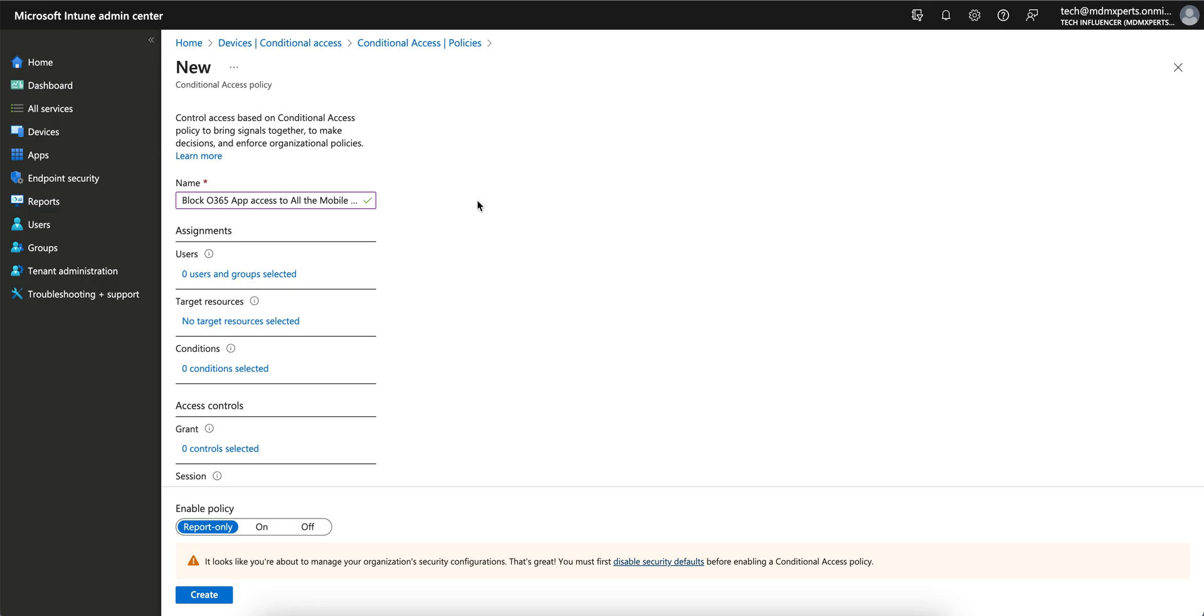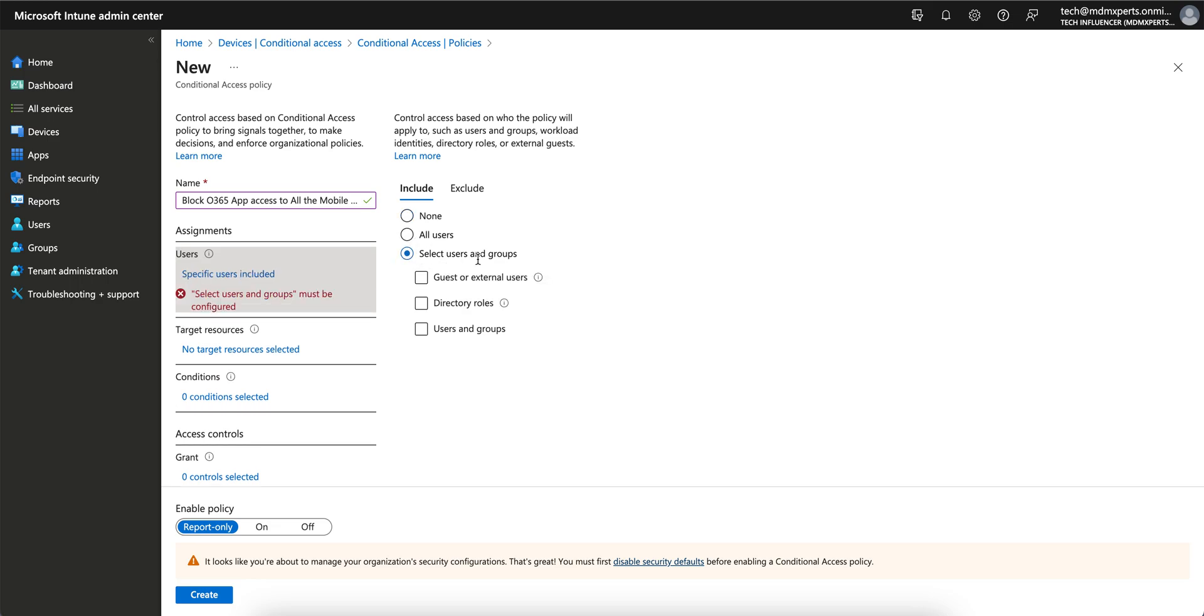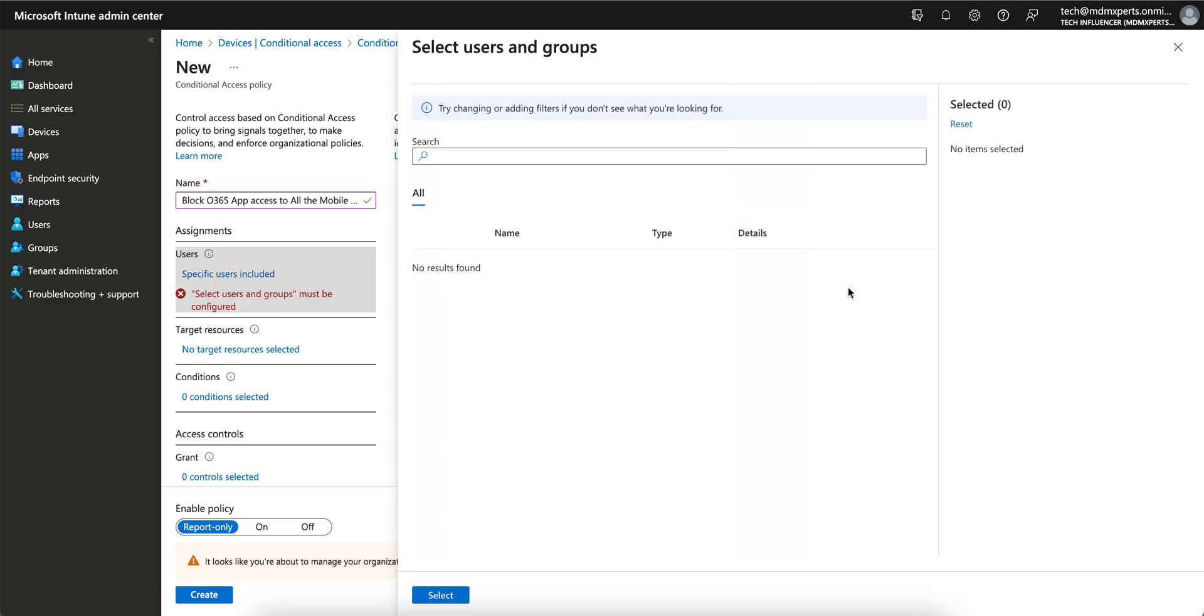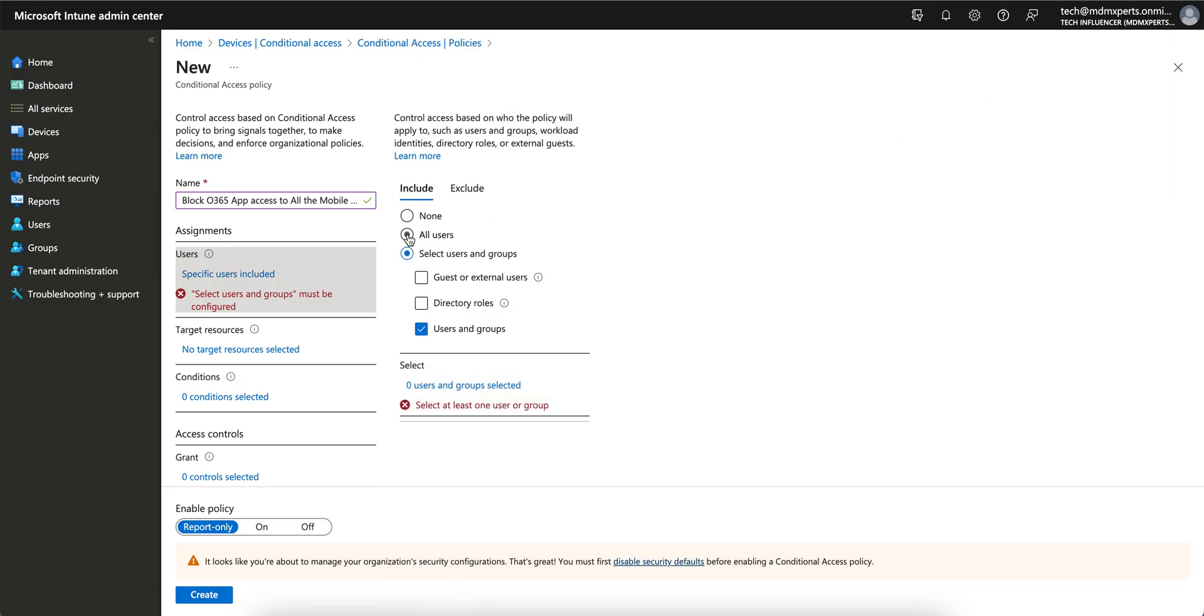For example, if you want to select all users, better for testing you can select the users and groups. You can select your group here. I'm just showing all users for testing, but I would not recommend to enable this conditional access policy on. Just run a report only, see the results, and then turn on.